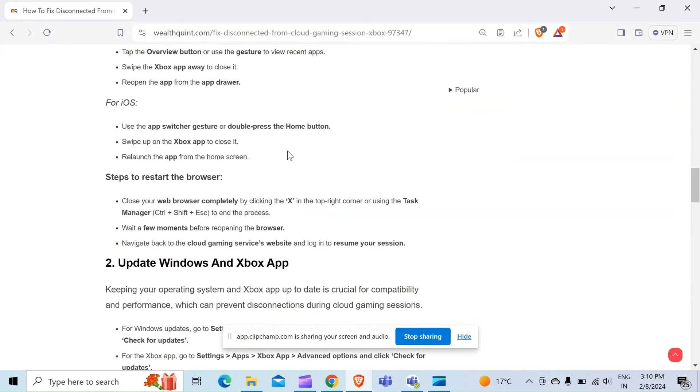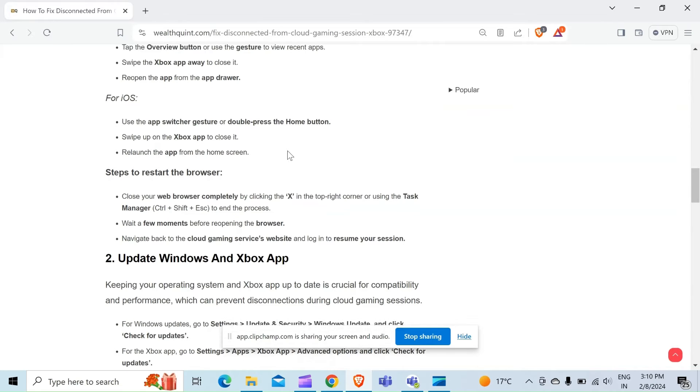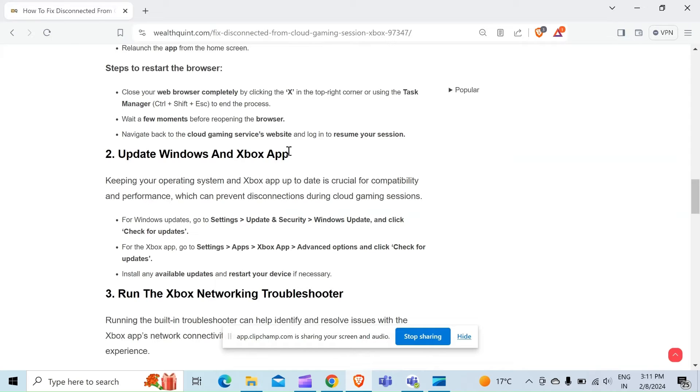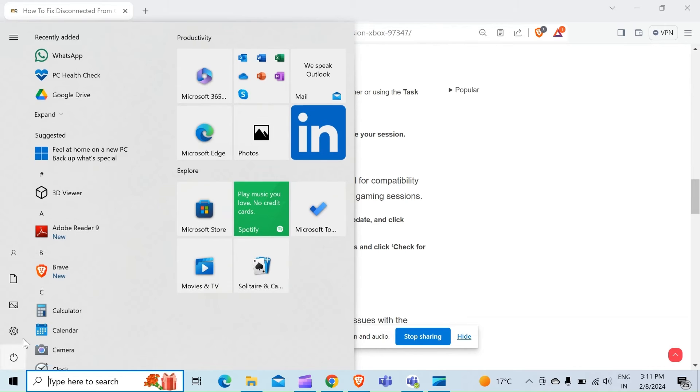The second method to overcome the problem is update Windows and Xbox app. Keeping your operating system and Xbox app up to date is crucial for compatibility and performance, which can prevent disconnections during cloud gaming sessions. For Windows update, just go to Settings.